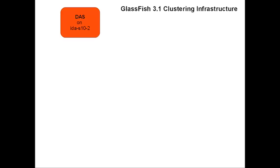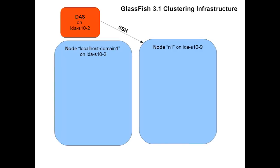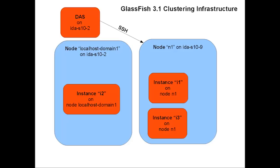A node represents the software on a system that hosts instances. A node can be managed using either local commands which require being logged into the node's host, or using centralized administration provided using SSH. This SSH capability replaces the concept of node agents from GlassFish 2. Instances, either clustered or standalone, can then be created on nodes.